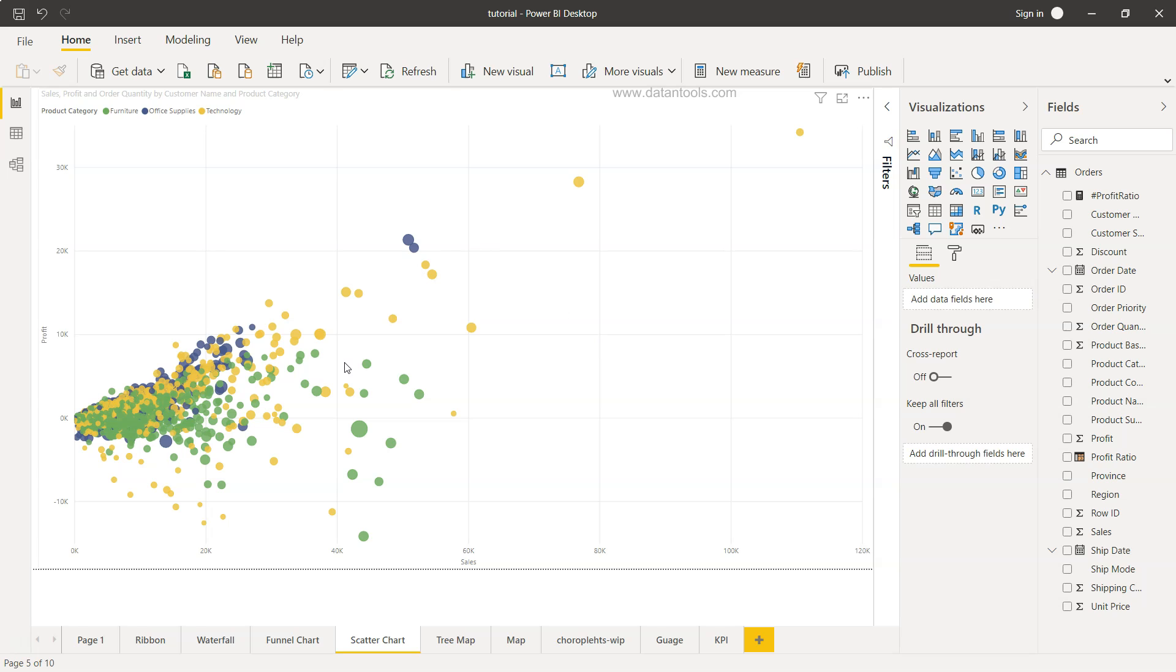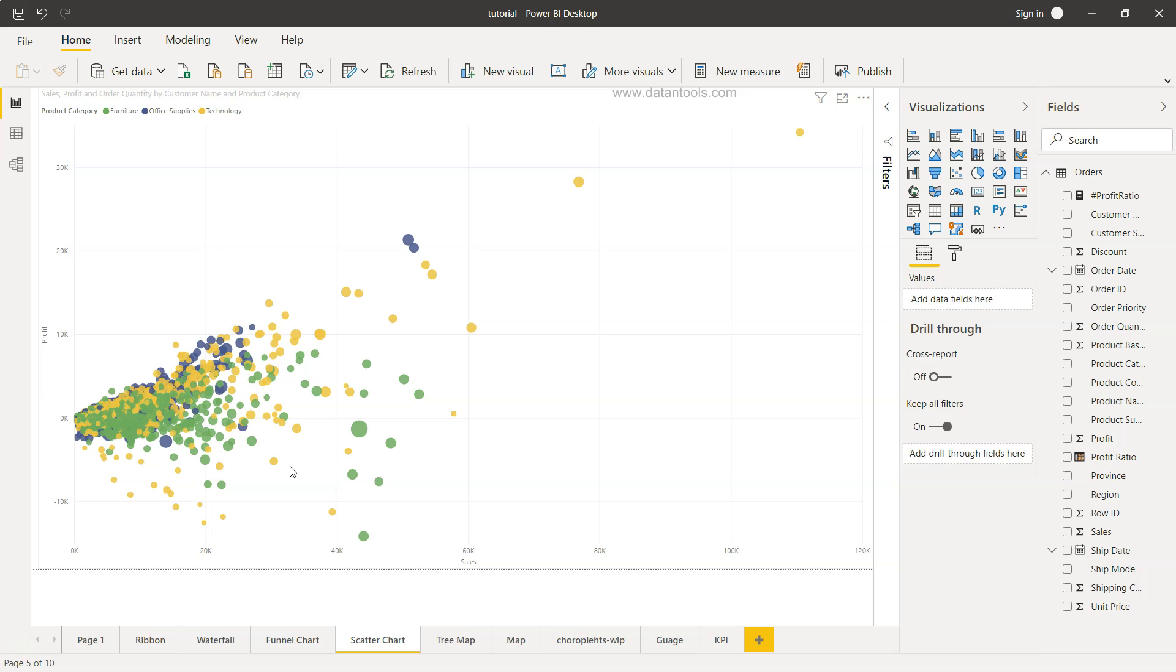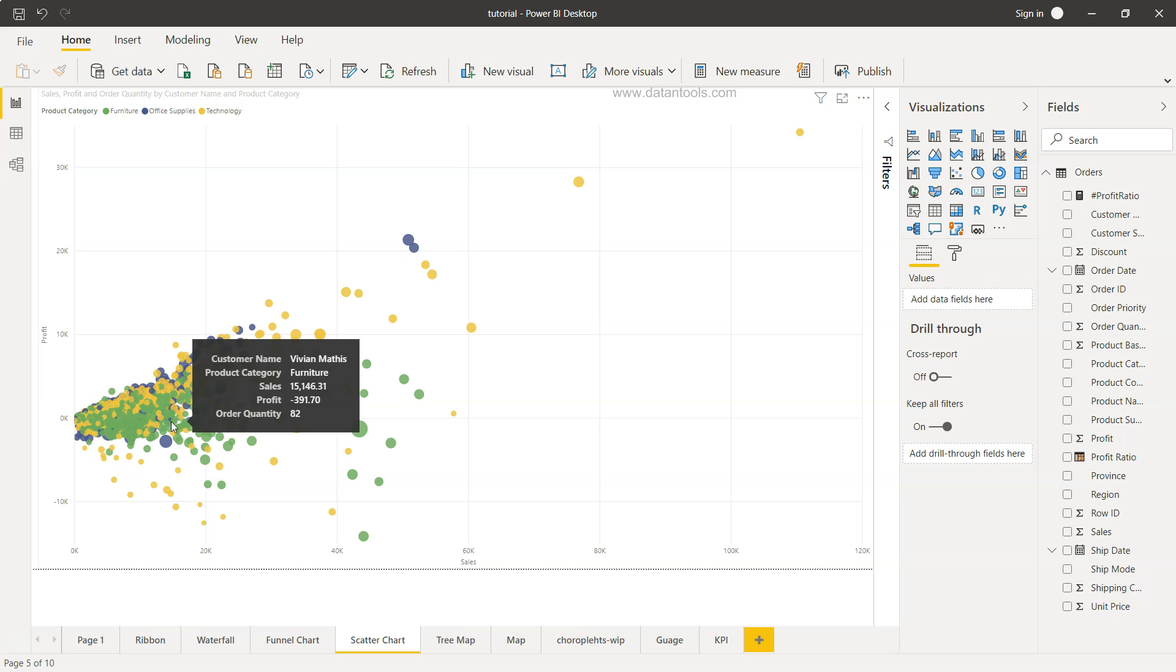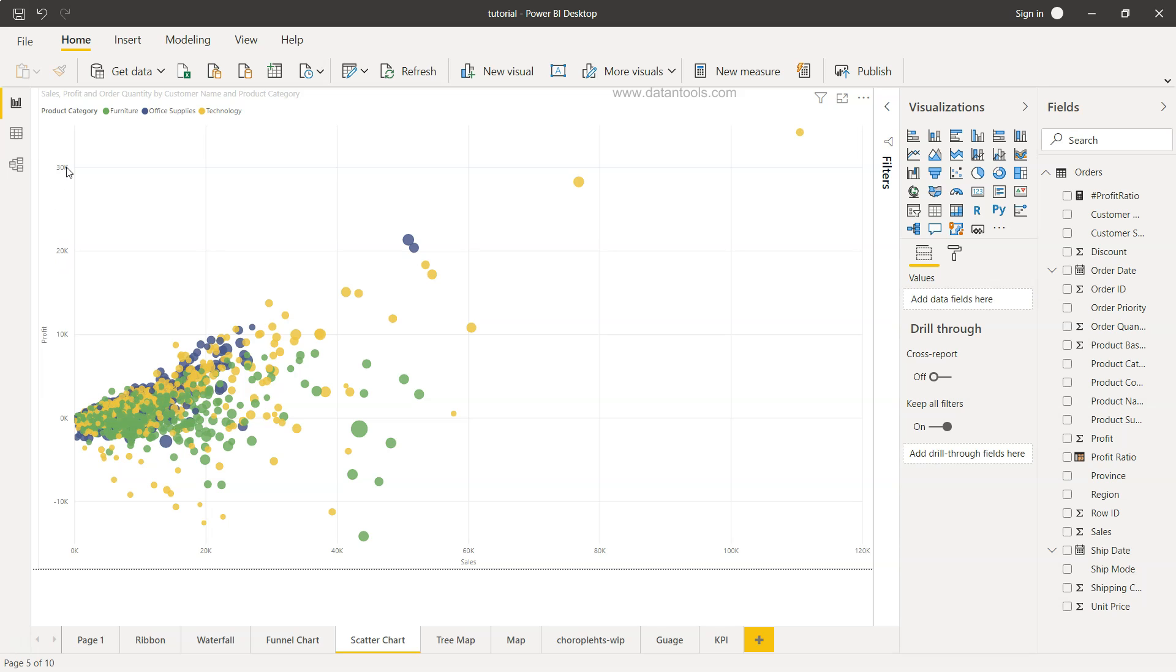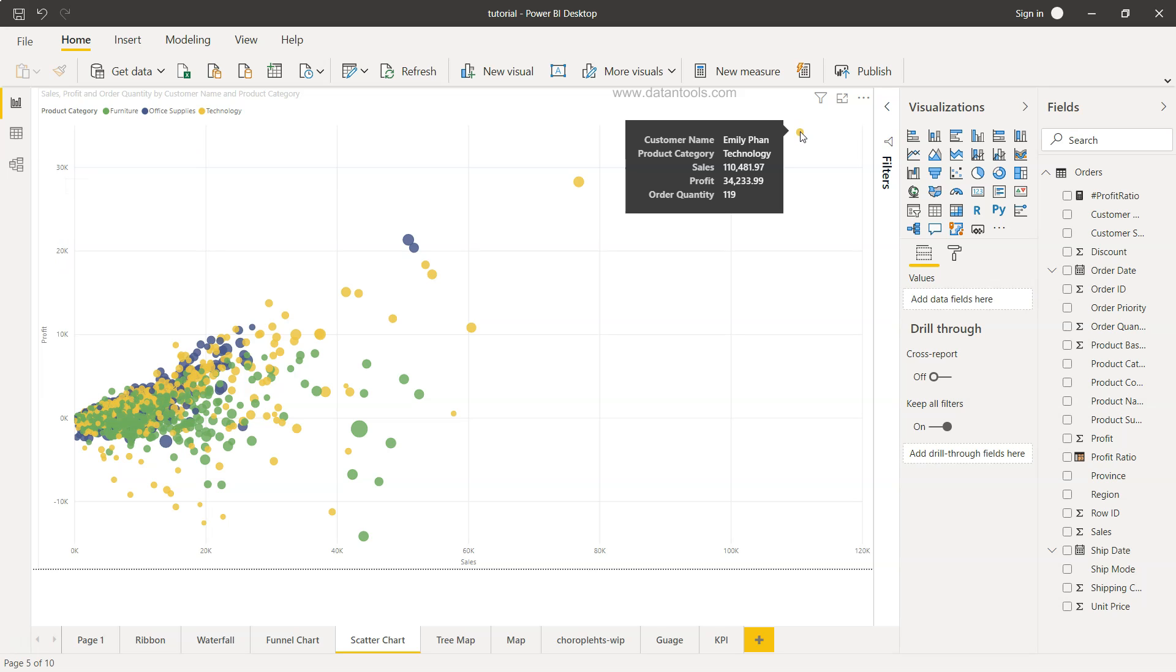So here we are within Power BI and as you can see this chart shows a relationship. So right now the relationship is being shown between the profit and sales and here you have the profit starting from 0k to 10k, 20k and 30k, clearly showing you some of the customers over here.